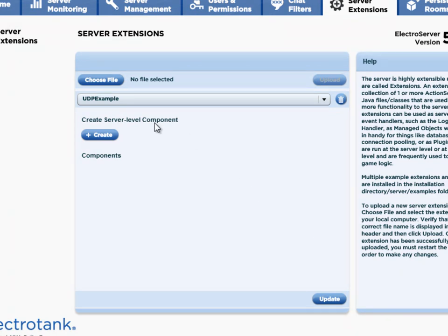The UDP example is just an extension that only contains one plugin, and that plugin is intended to be a room-level plugin. So we don't have to do anything more here — it doesn't need to be configured in any additional way. When a developer creates a new room using the client API, they would specify that they want the UDP plugin to be instantiated with it. The code used to actually instantiate these things we'll look at in a future video. For now, you should just know that it is installed properly.